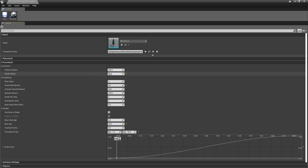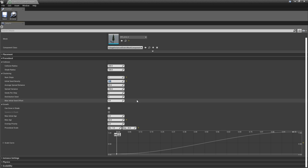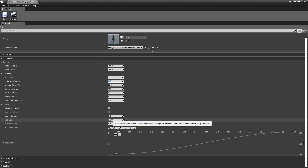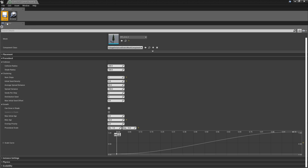For the Procedural Collision, I'm going to set this to 100, back to the default value. Then Num Steps is going to be 2. Initial Seed Density — 0.5. Maximum Age — let's say 15. Maximum Growth — I think 10 would be a great value. Let's save and close this down.